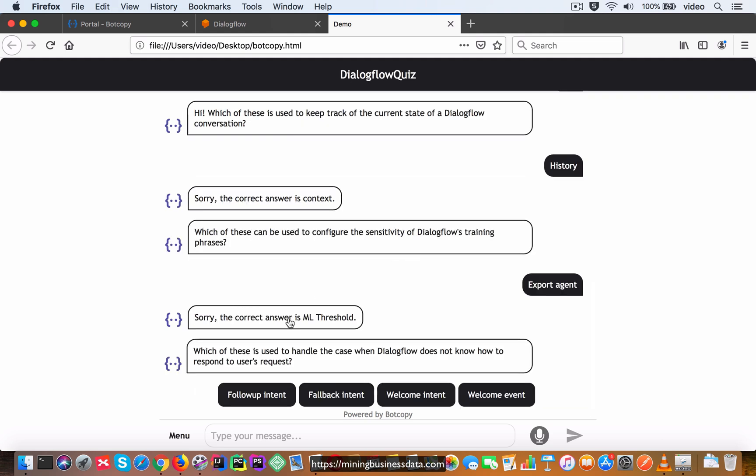It says sorry, the correct answer is ml threshold. Now here when it's asking which of these is used to handle the case when DialogFlow does not know how to respond to the user's request, let us say that I select follow-up intent over here.